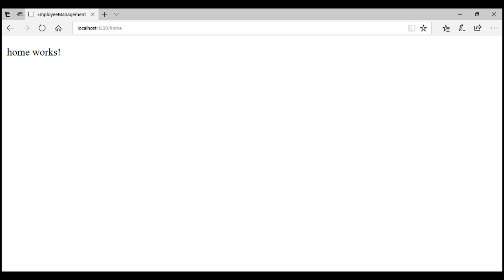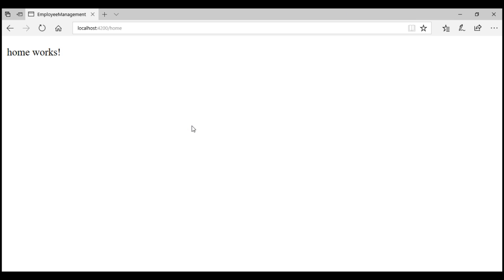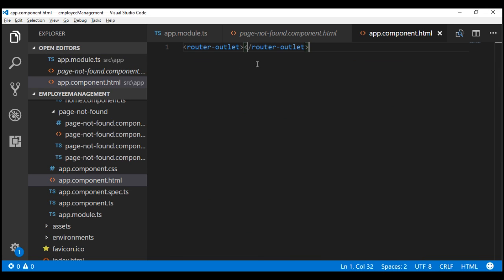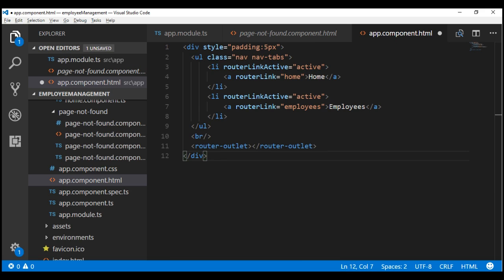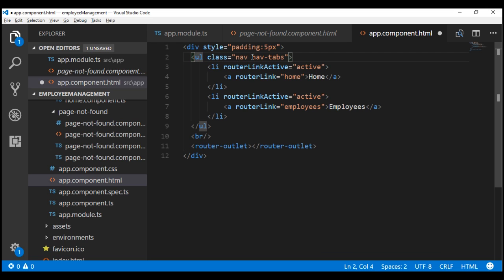Though routing is working, we have to manually type the URL in the address bar. Instead, let's include links to our home and employee routes within our root app component. I'm going to replace the router outlet with a piece of HTML that has a div with five pixels padding, containing an unordered list, a break element, and the router outlet. On the unordered list, we're using the Bootstrap CSS classes nav and nav-tabs to create a navigation menu.